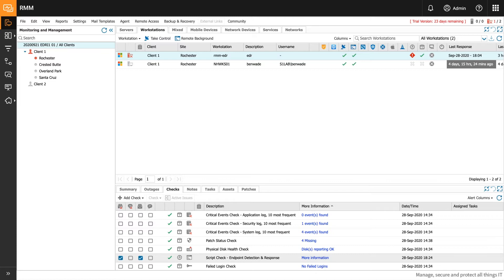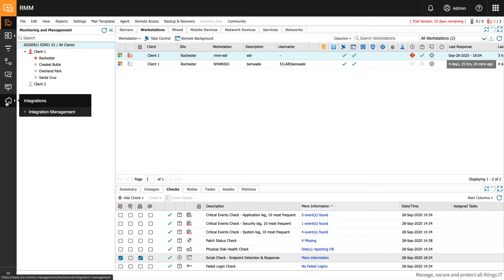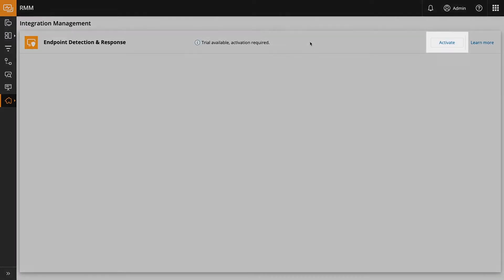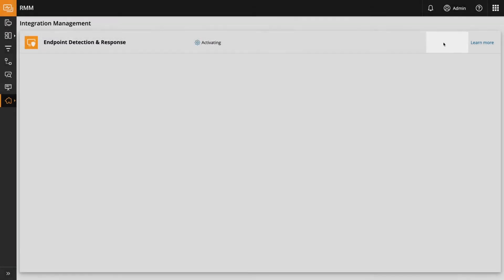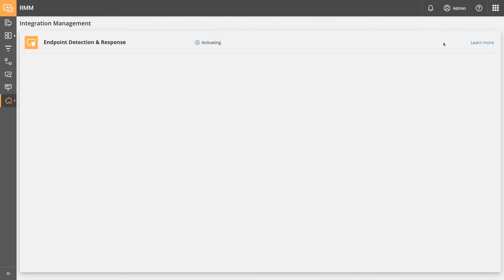Step 1. Enable EDR in the left-hand navigation menu. Click Integrations – Integration Management menu. Next, in the Endpoint Detection and Response row, click Activate. This activation process may take up to 10 minutes to complete.